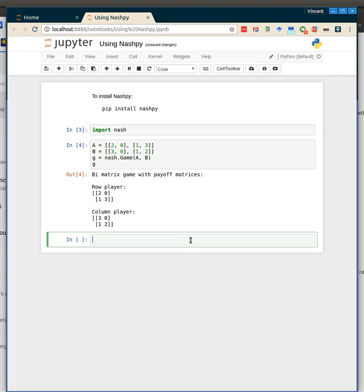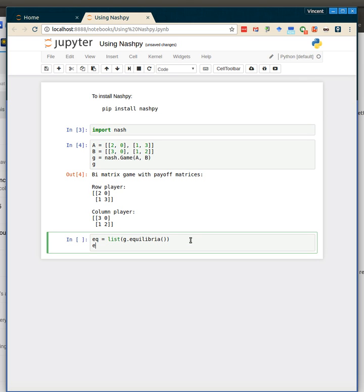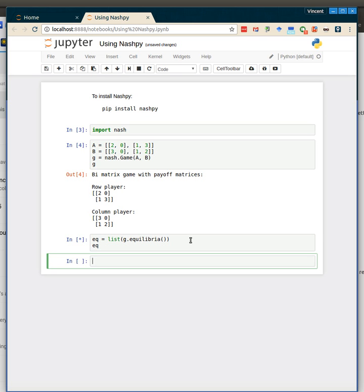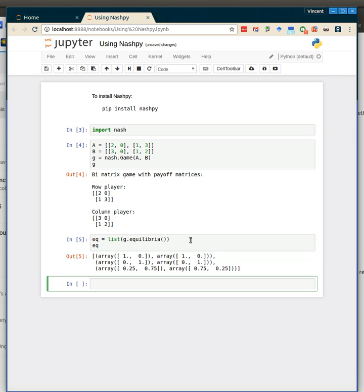And once we've done that, we can get all our equilibria. So we go eq equals list. We need to take the output of this equilibria method like so, and if you take a look at that, we have three equilibria, and as you see they are coming out as numpy arrays.